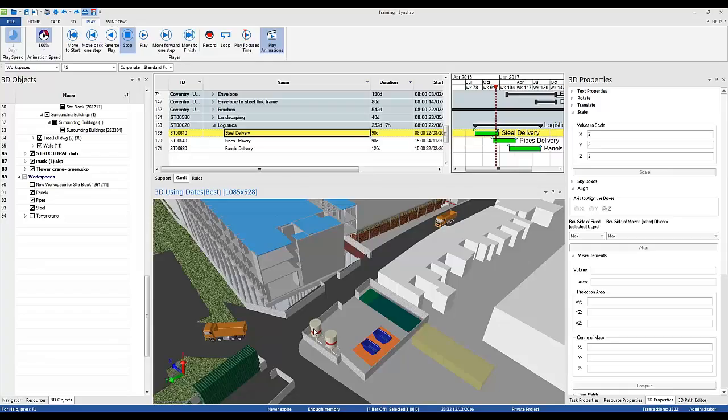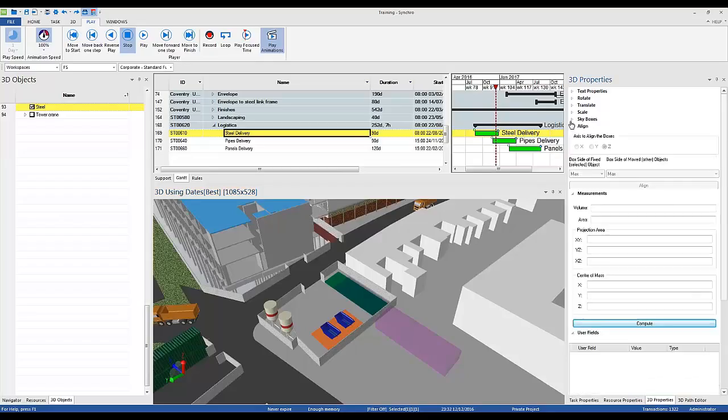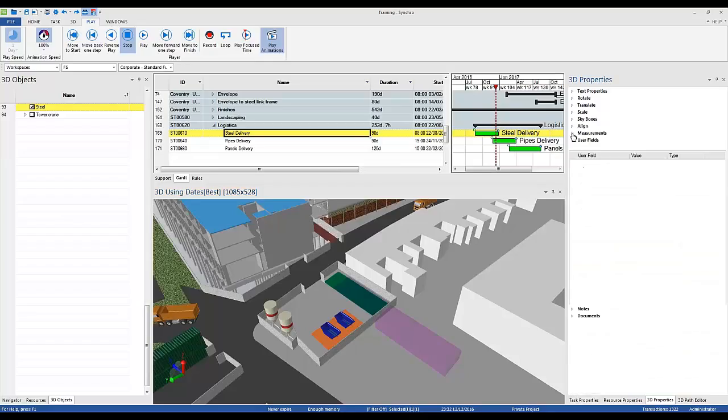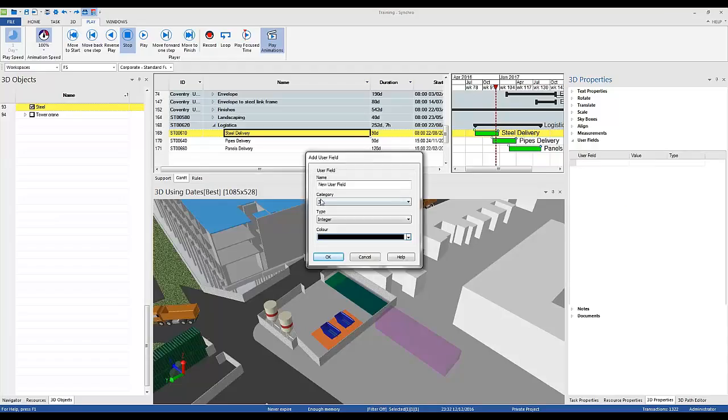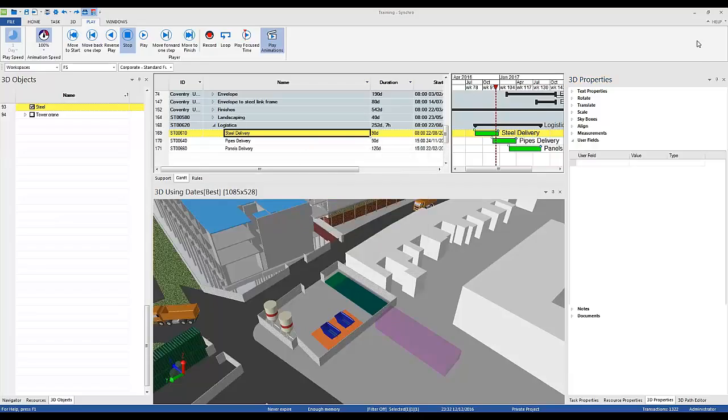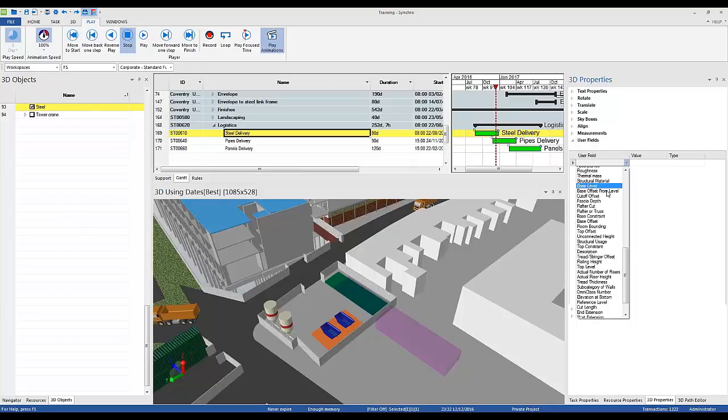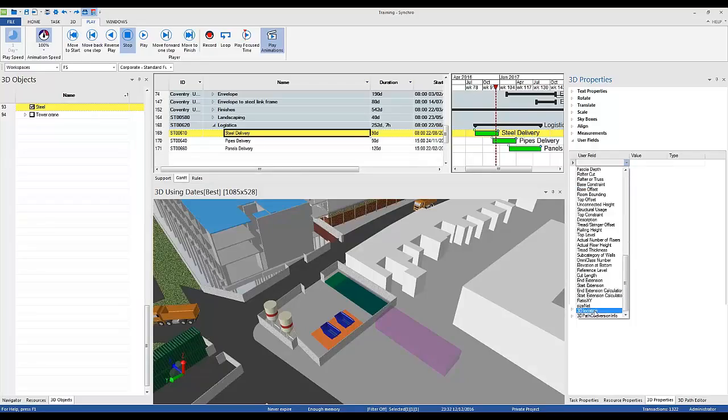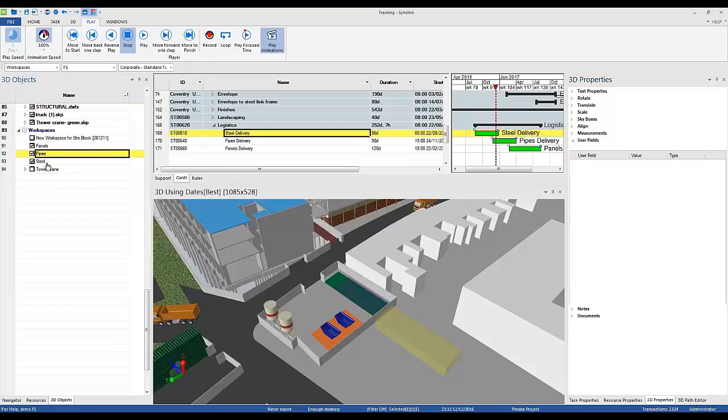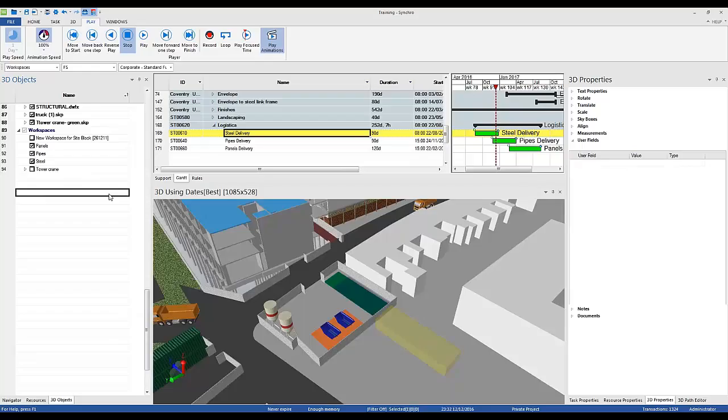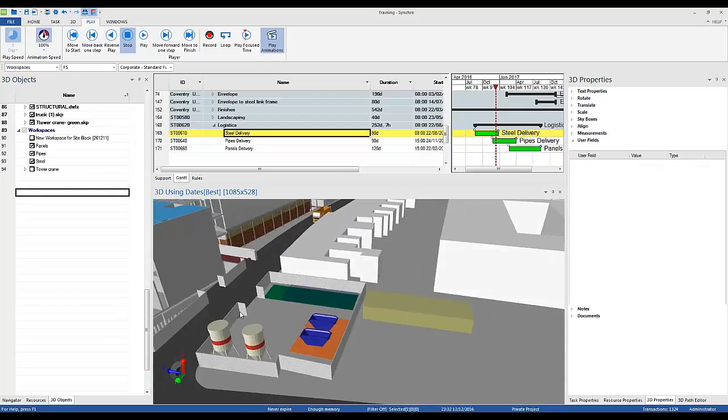One more question is can I add information to my workspace inside Synchro? Yes. If you select the element, the workspace, you can go to 3D properties. For example, user field. And you can add a new user field and add some information. Like let's say my 3D location. Right? And I could write. So if I highlight this element, you can see the user field appear. And you can export this information as well.